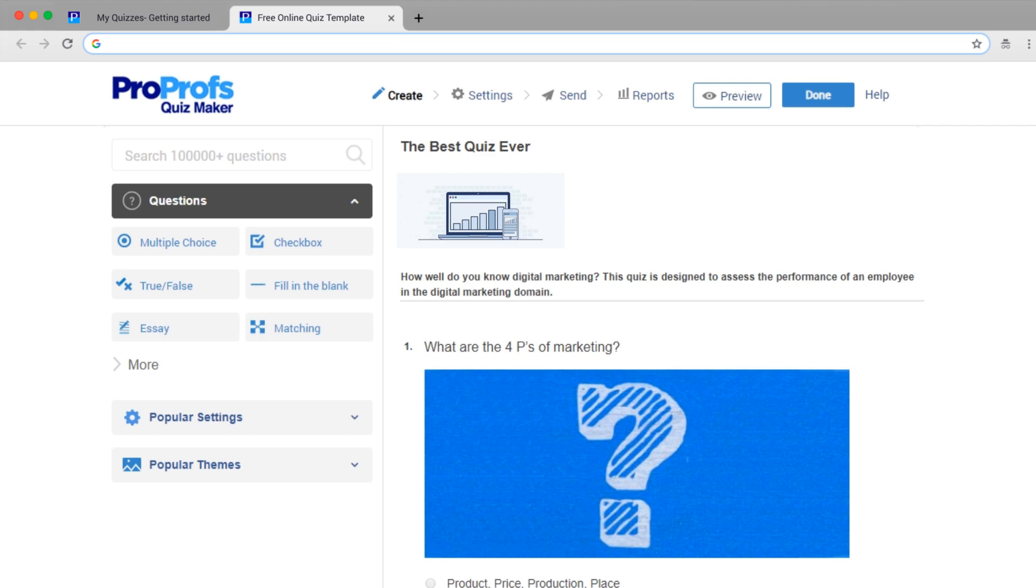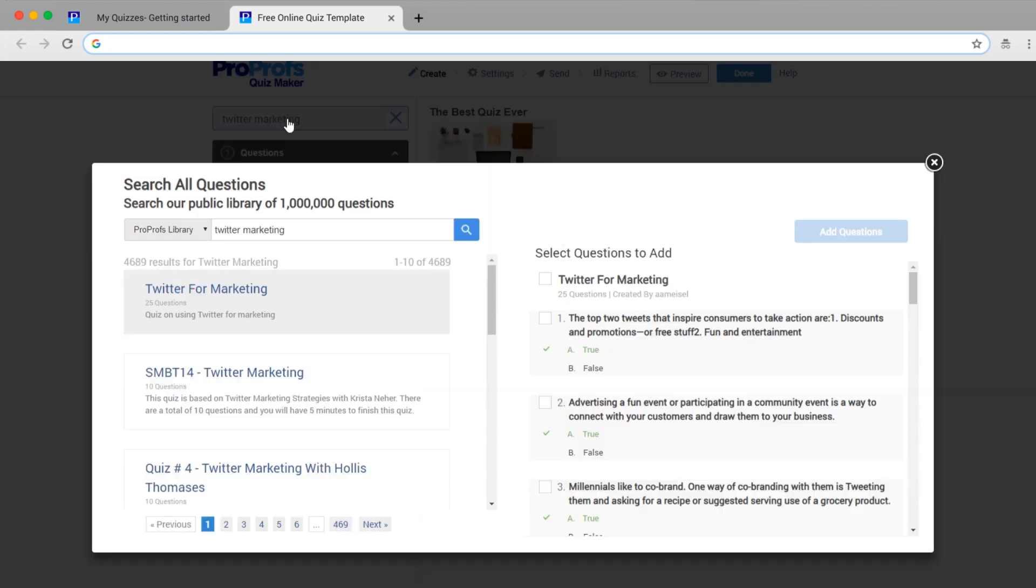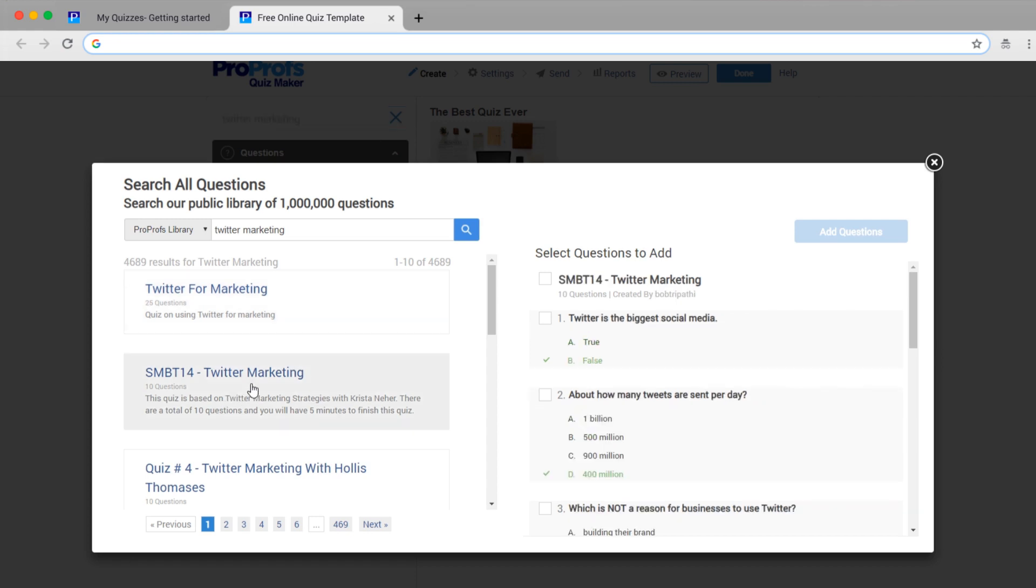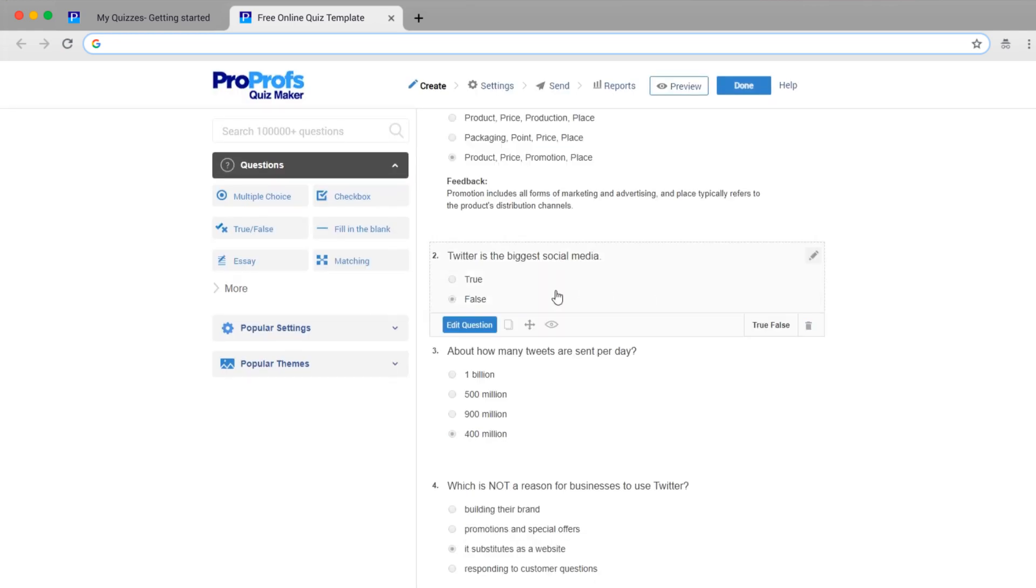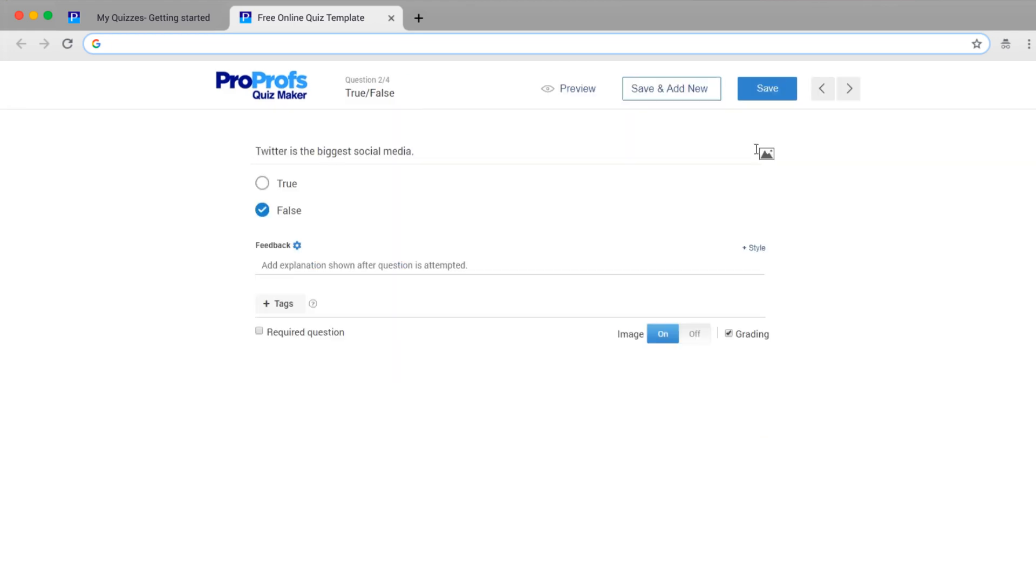Similarly, you can add more and more questions, or simply pick questions from the ProProfs question bank that has more than 100,000 ready-to-use questions. Just go to the question bank, choose one assessment topic, and select questions that you want to add. You can later edit those questions if you want to.